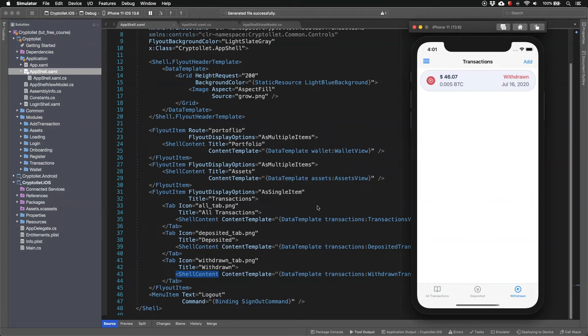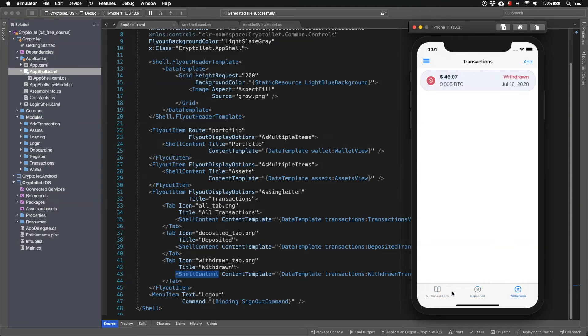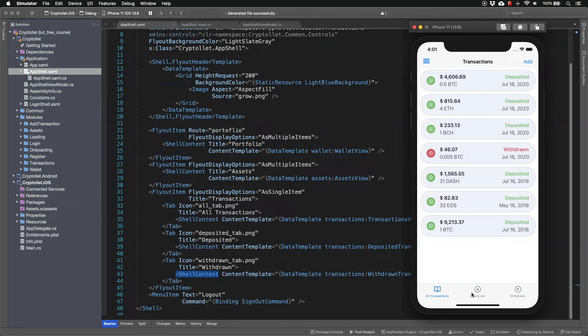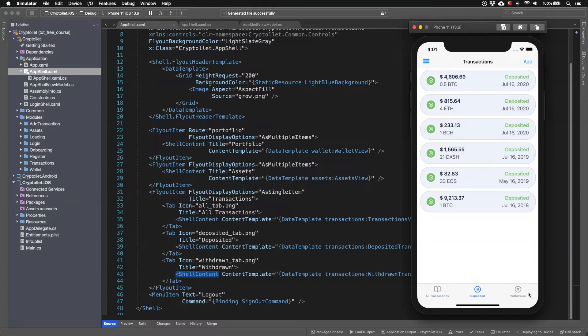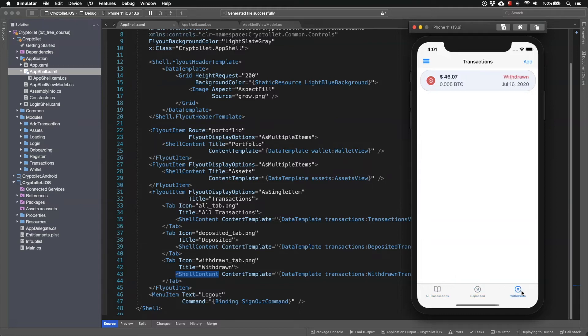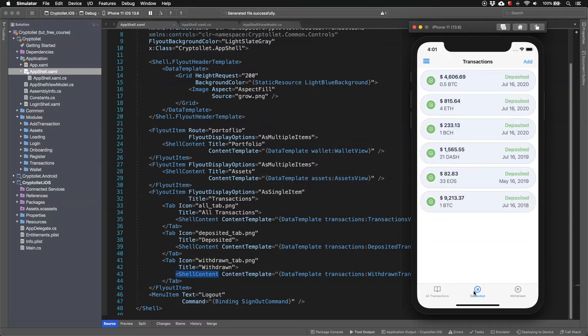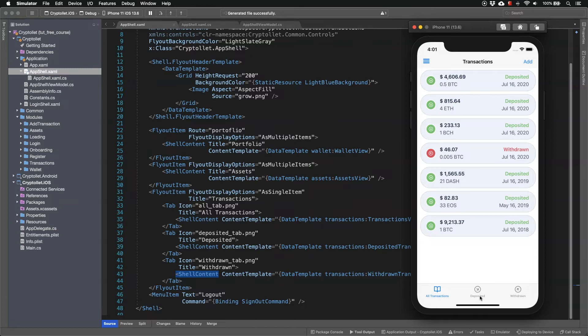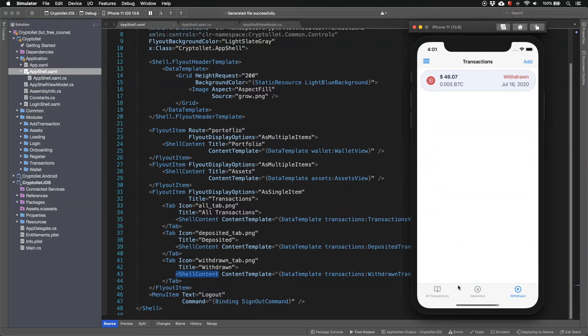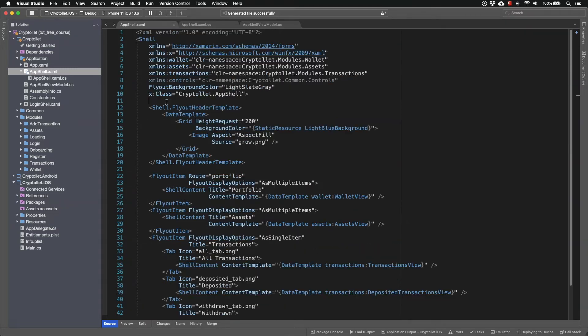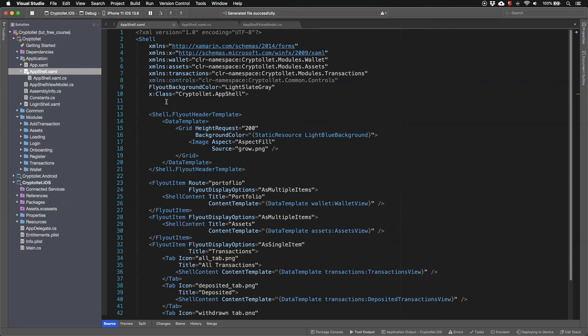One last thing I want to show you is how to style the tabs. So each tab has different background color and they change once we click on the tab items. This is done by using styles.